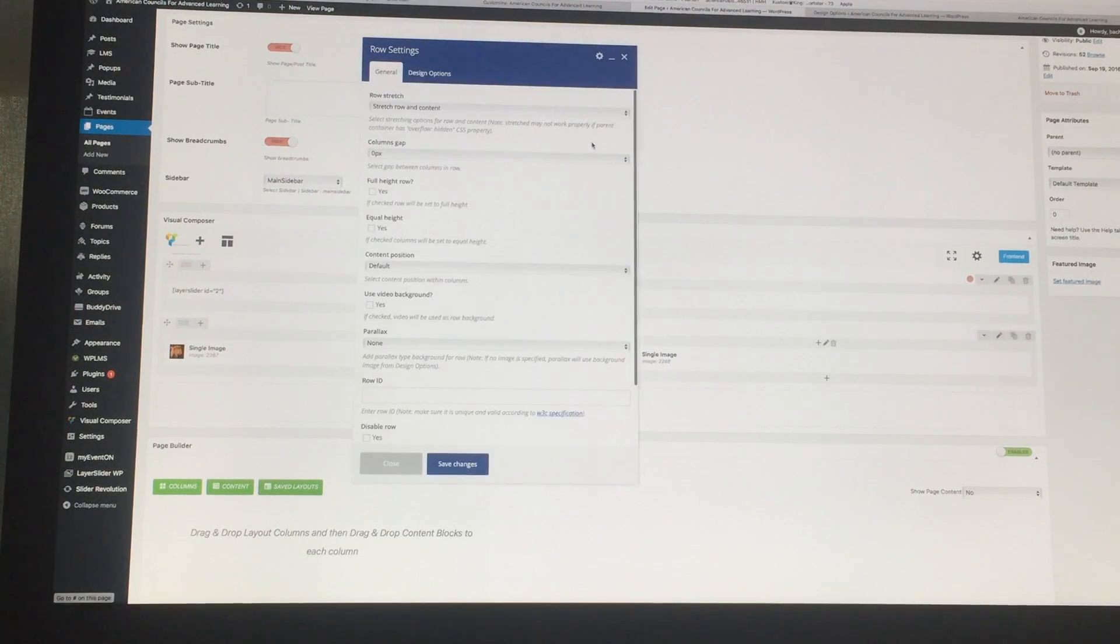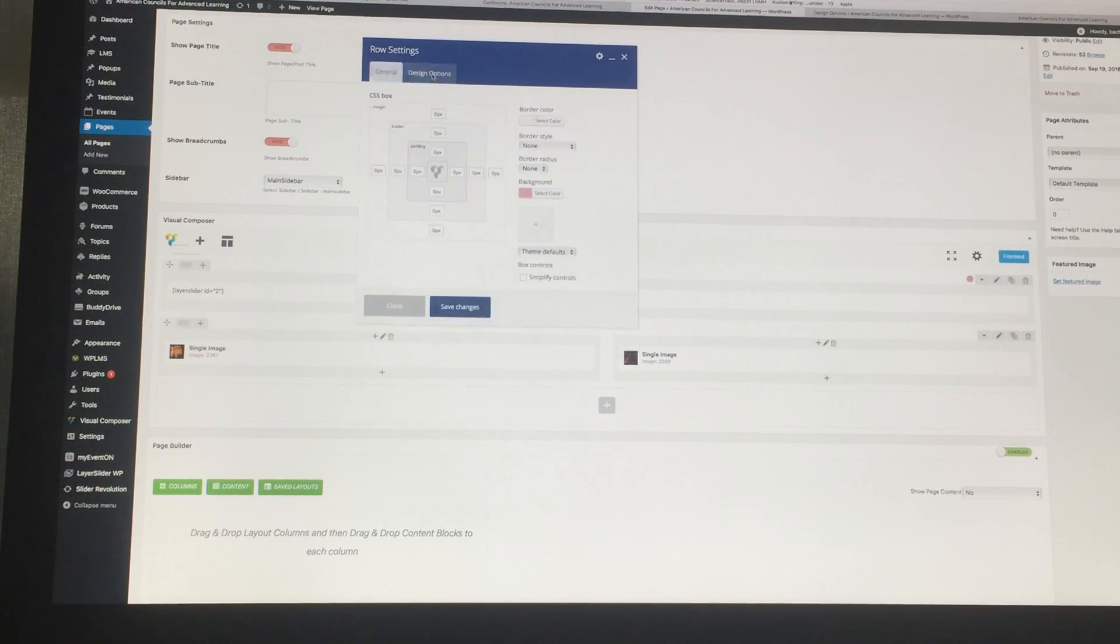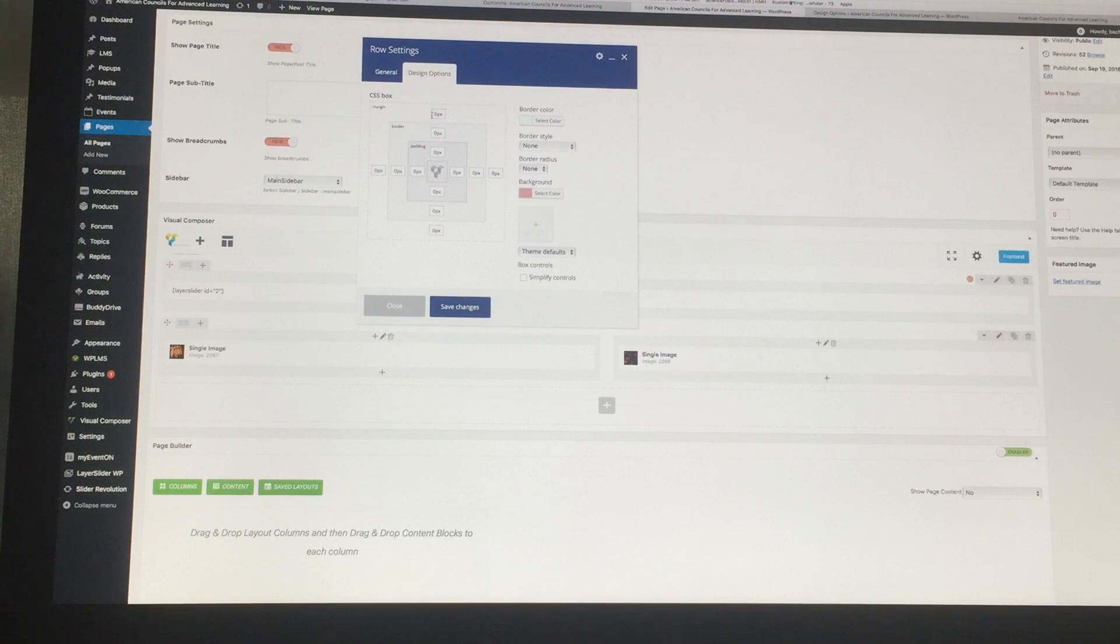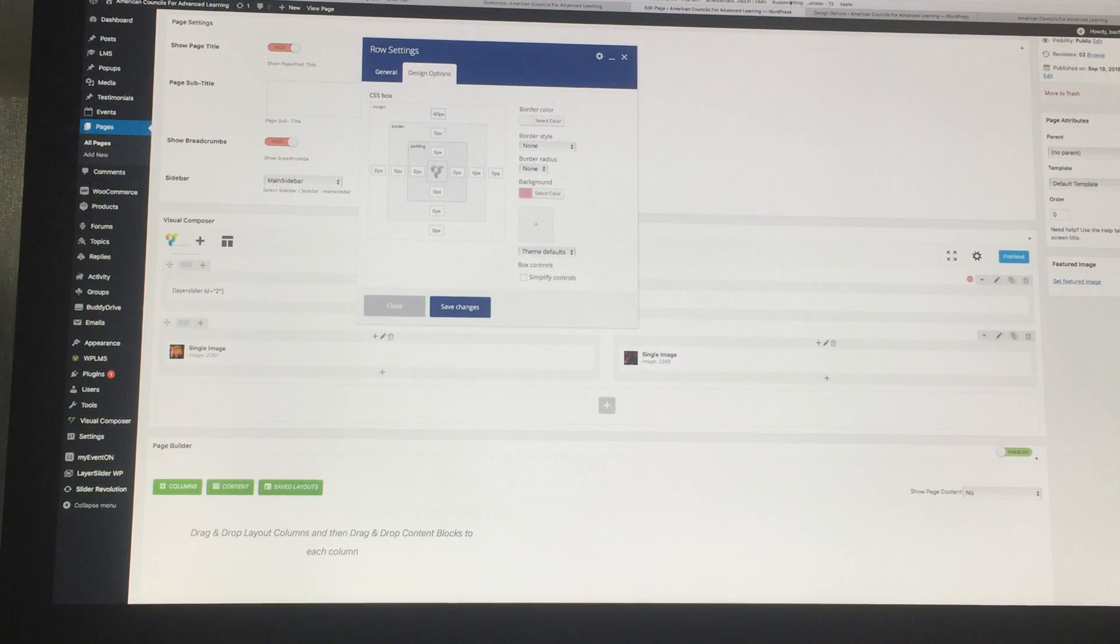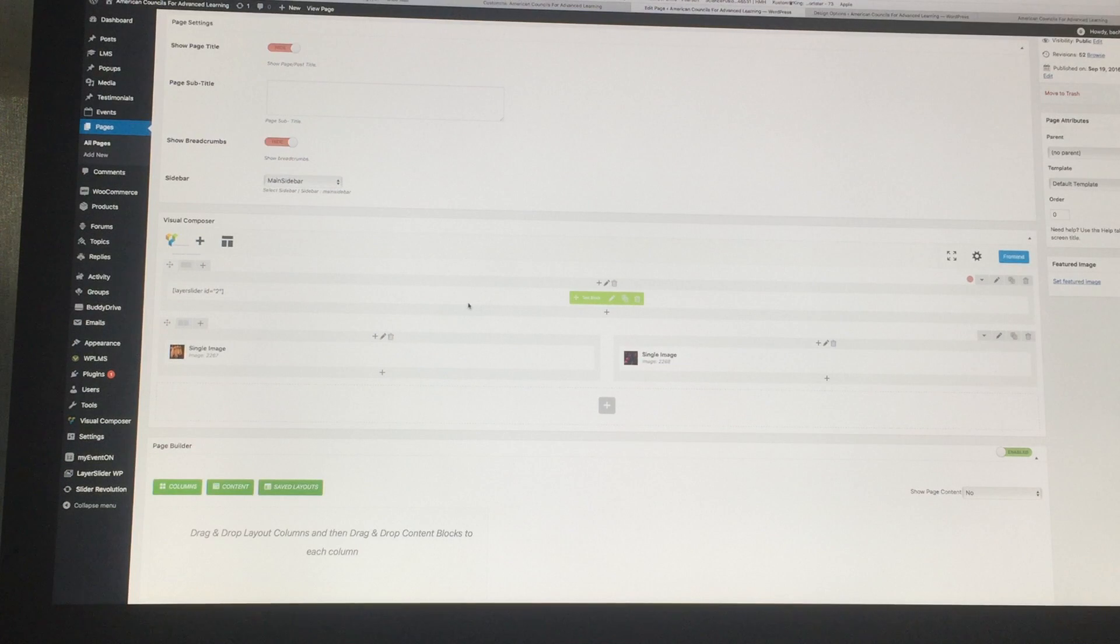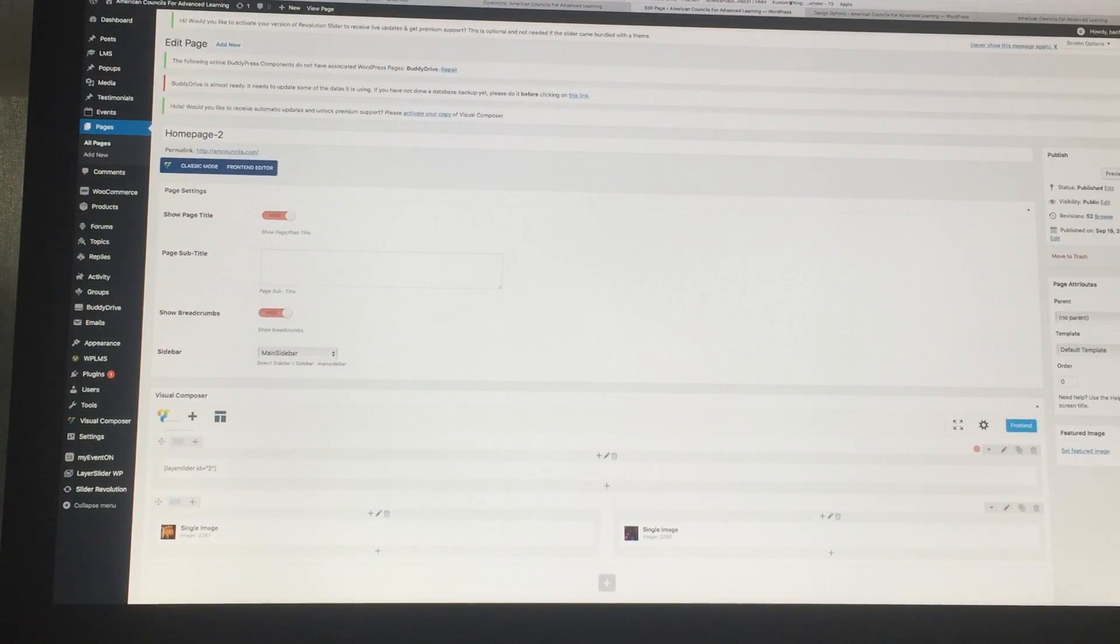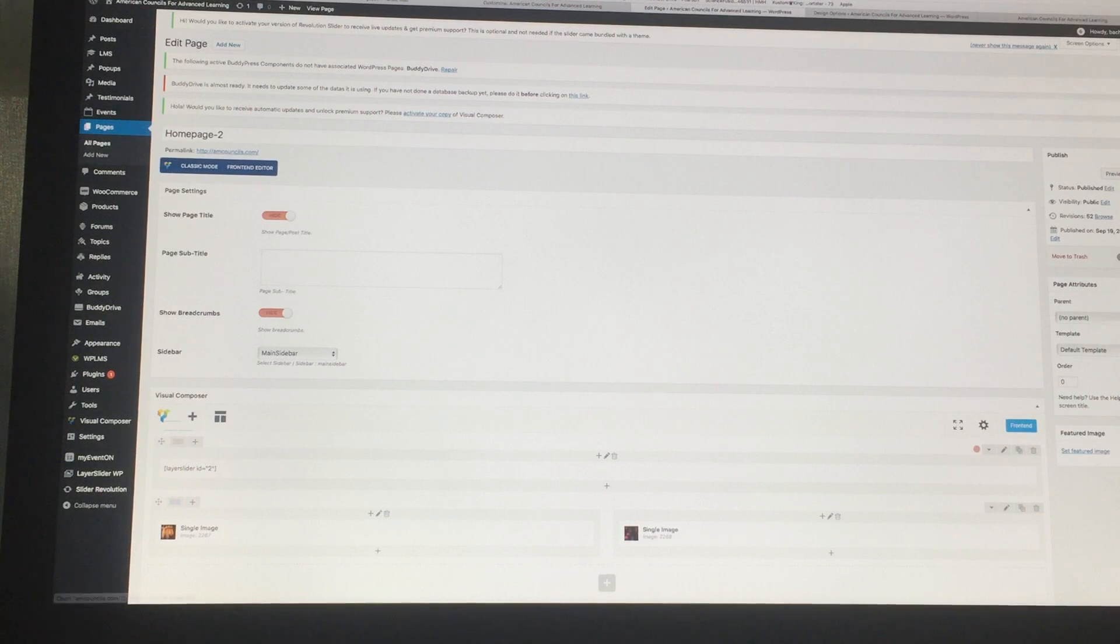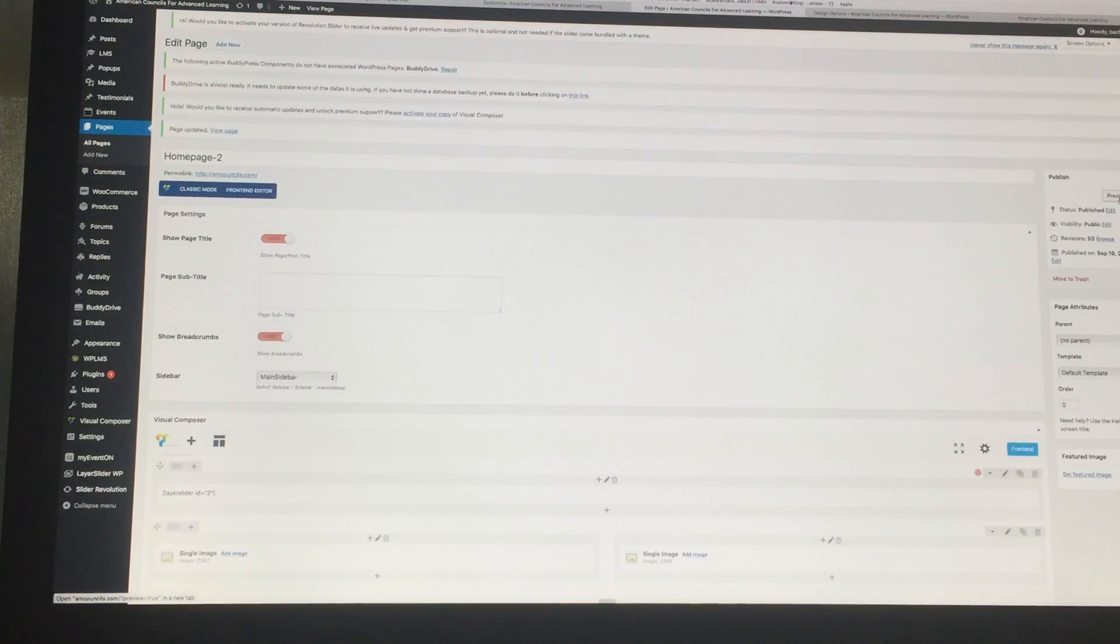Then you go to the row setting, go to design options, and then you see here the margin is zero pixels, but you change it to minus 60 and save changes, and then hit update.